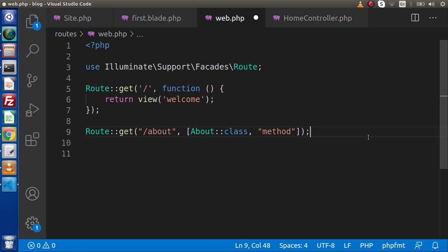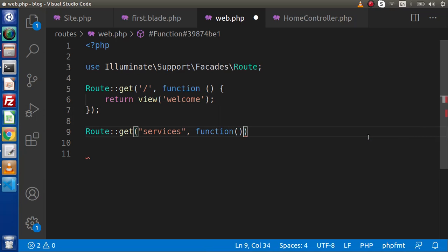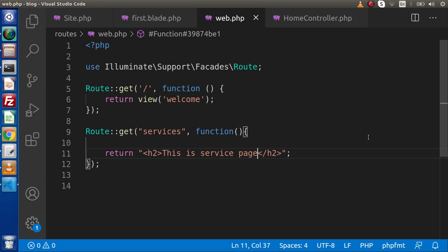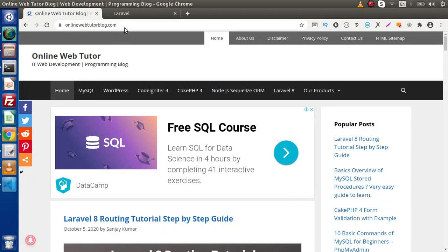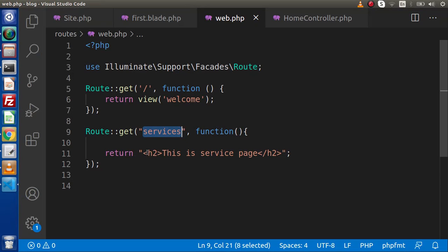Back to editor. We have a GET request type. Inside this, let's say we define a route called 'services'. Next we create an anonymous function — if you are not interested in using a controller. Inside this anonymous function, simply return an H2 tag saying 'This is services page'. Save these changes, copy this route, go to the browser, type 'services', and as we can see this is our expected output.